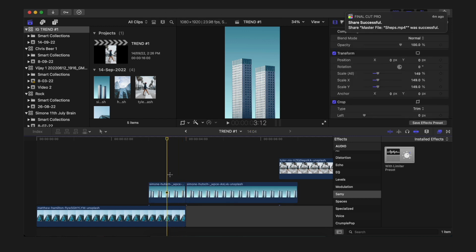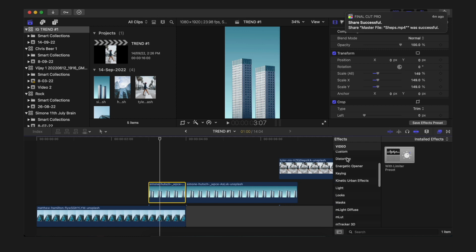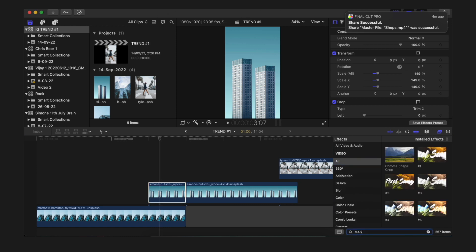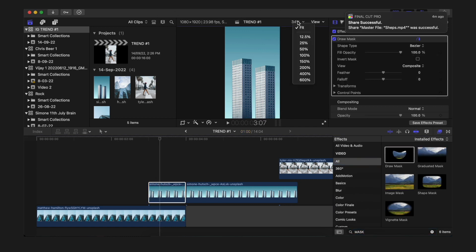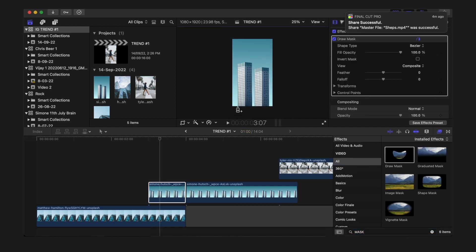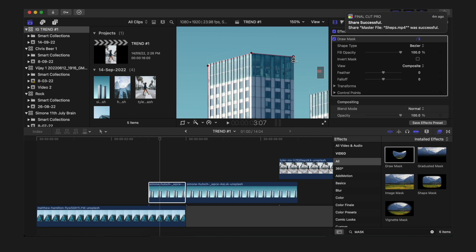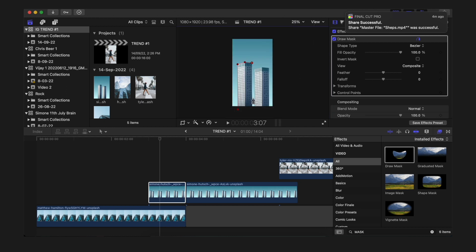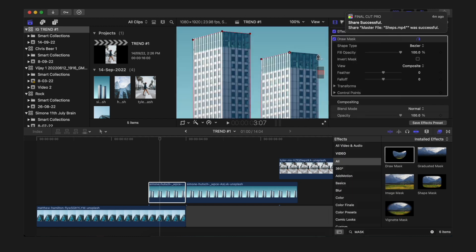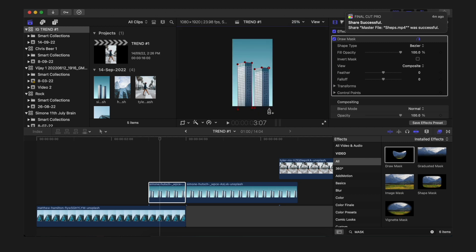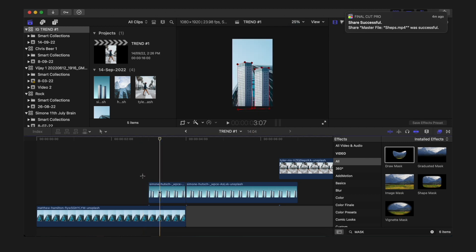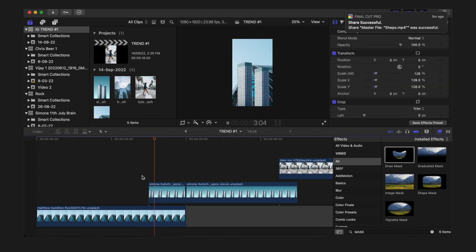For this particular area, I'm going to drag on mask and just mask out the building. It can be a building, it can be a picture, it can be a human being - just mask them out. Once that is done, you'll see that the building is just there without the sky, and the first clip is behind this particular picture.